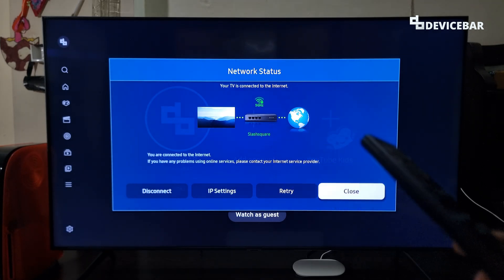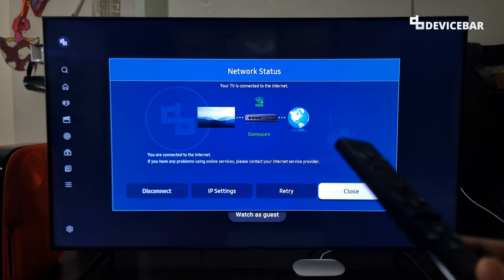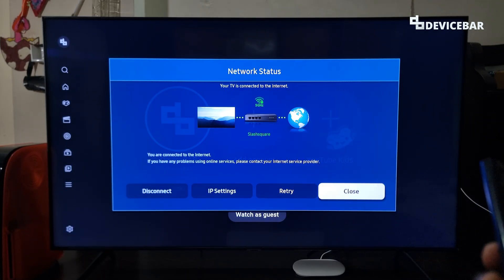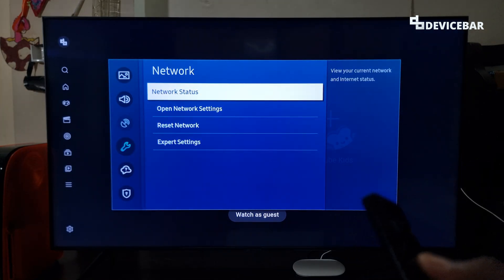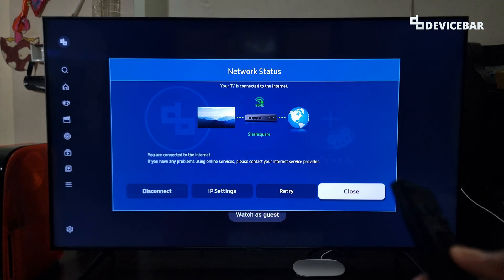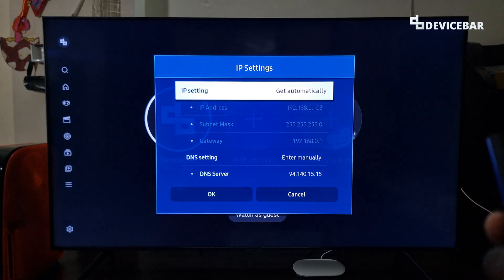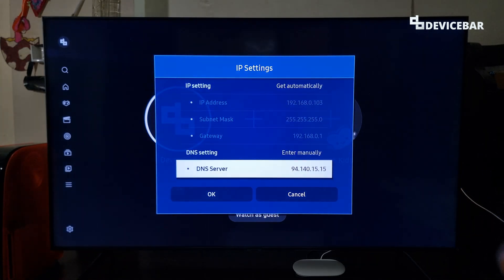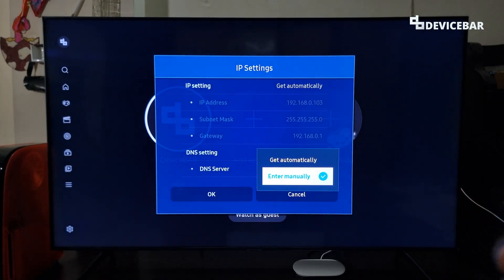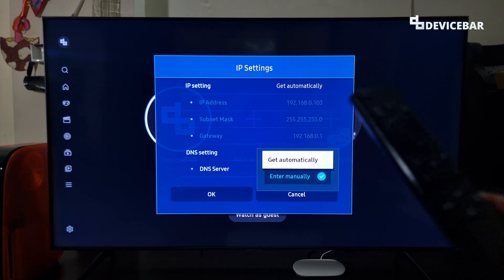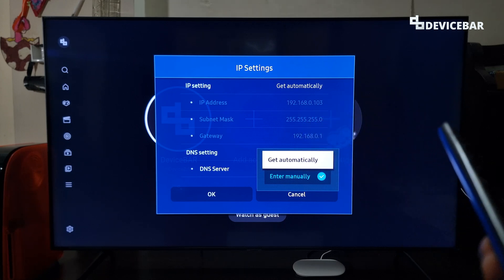This should not affect our usual internet speed or anything — we didn't face any issues in the past few weeks. But if you do face issues after changing this, then you can go back to Network Status, IP Settings, go to DNS settings, and choose the Get Automatically option. This should bring back the default settings.